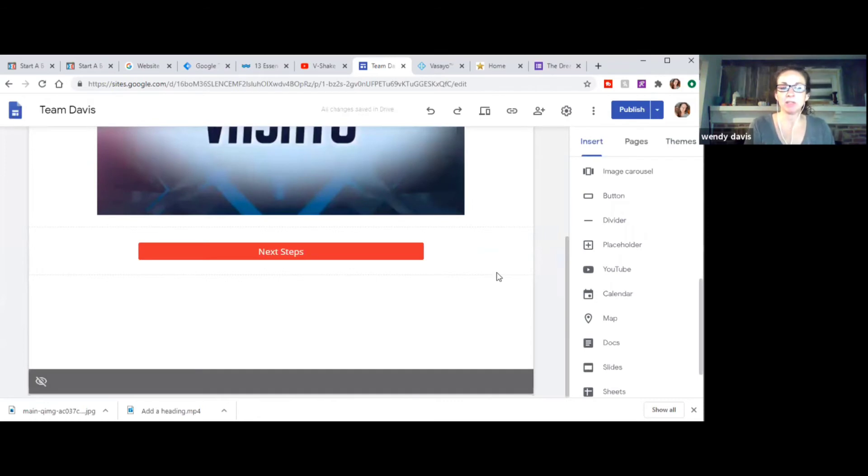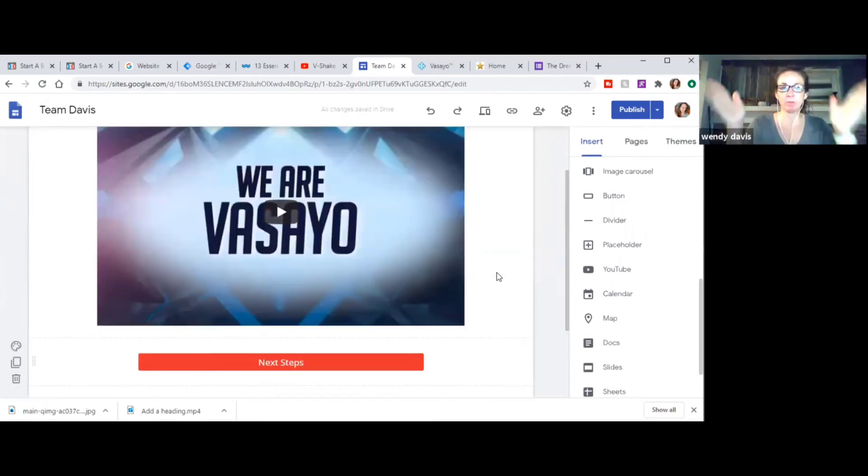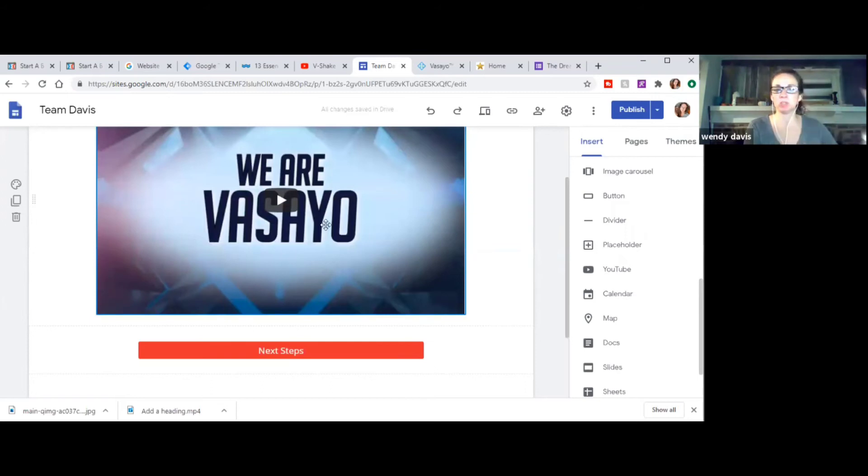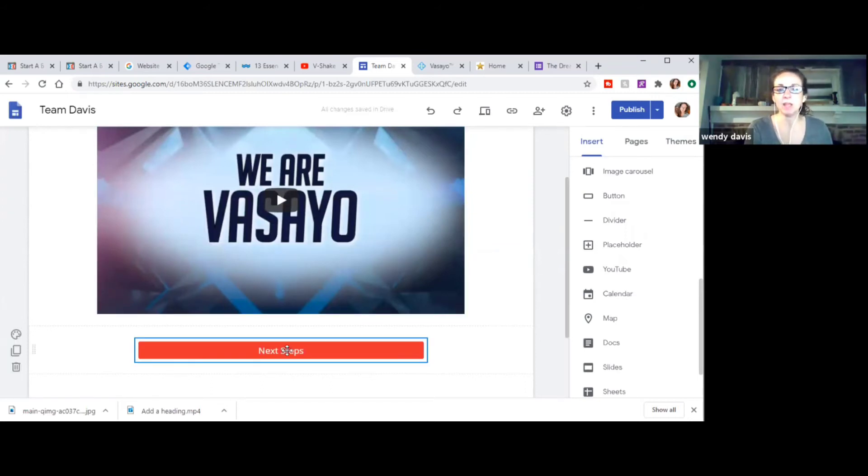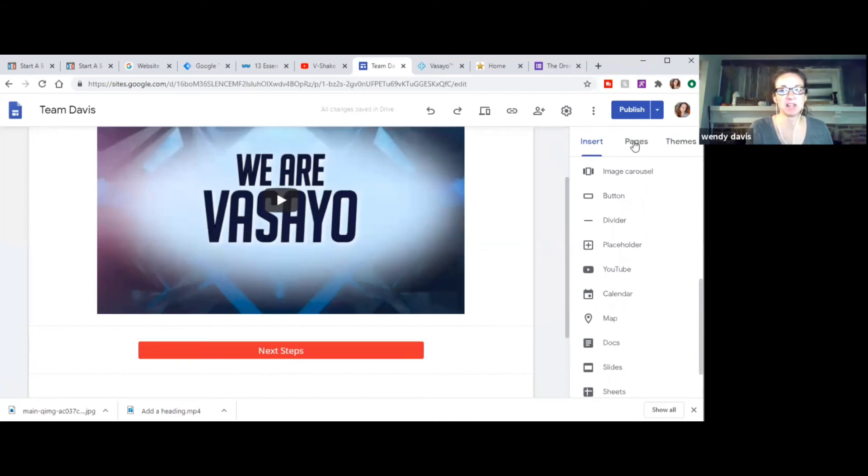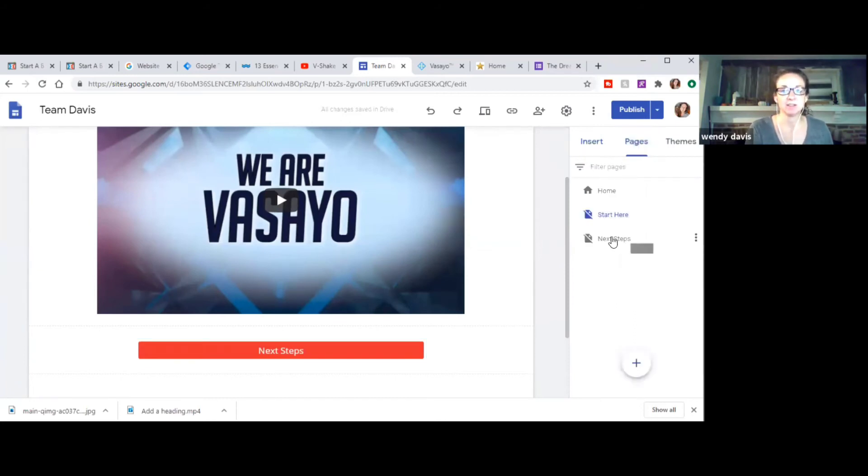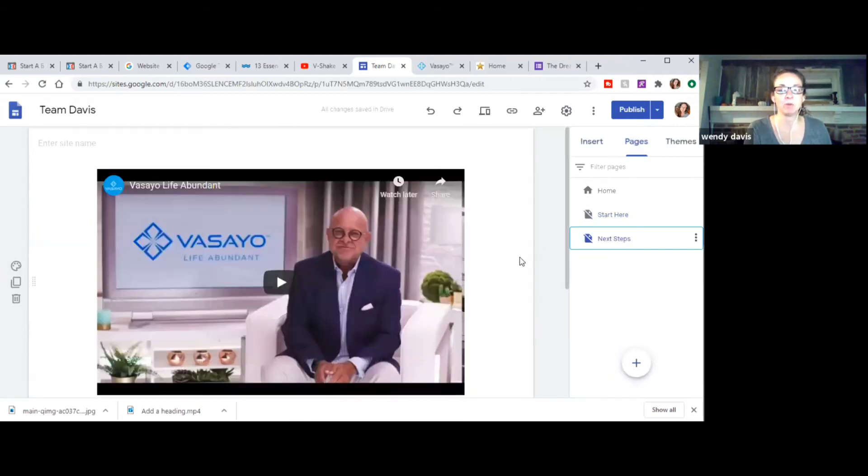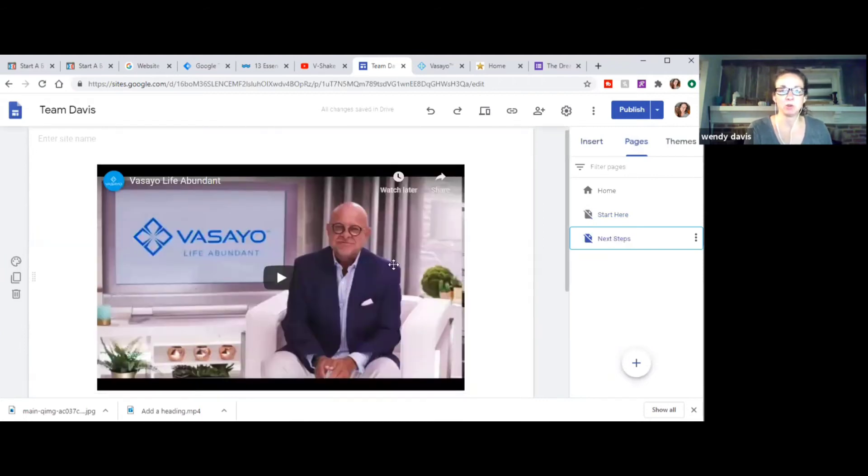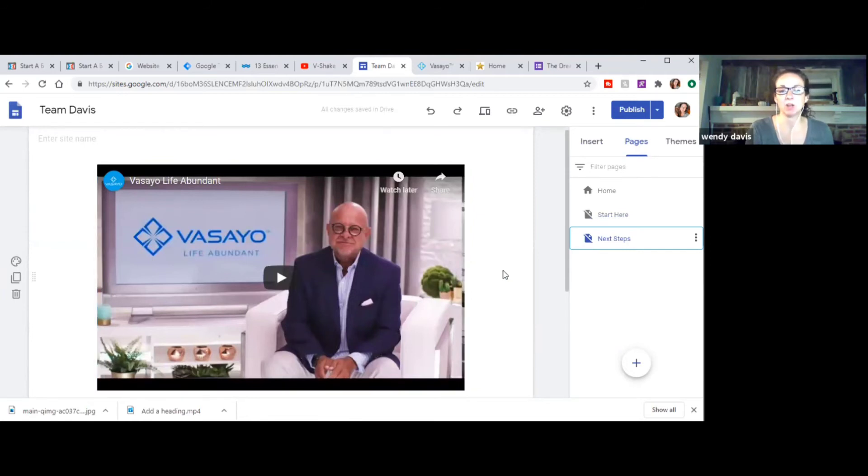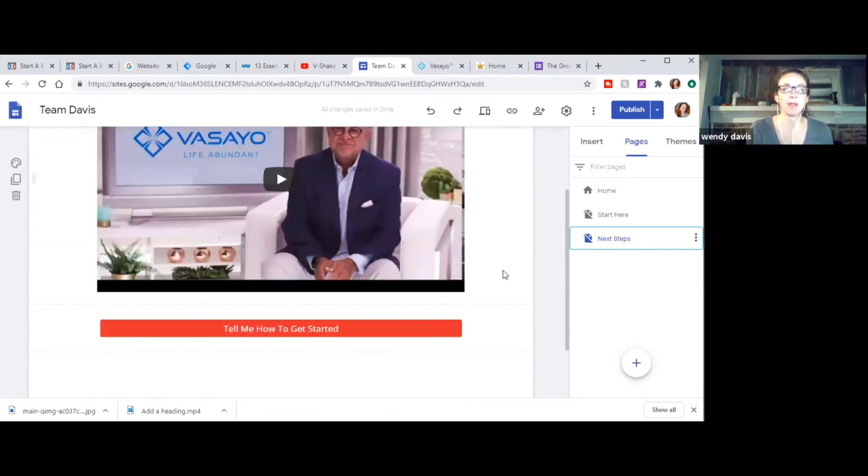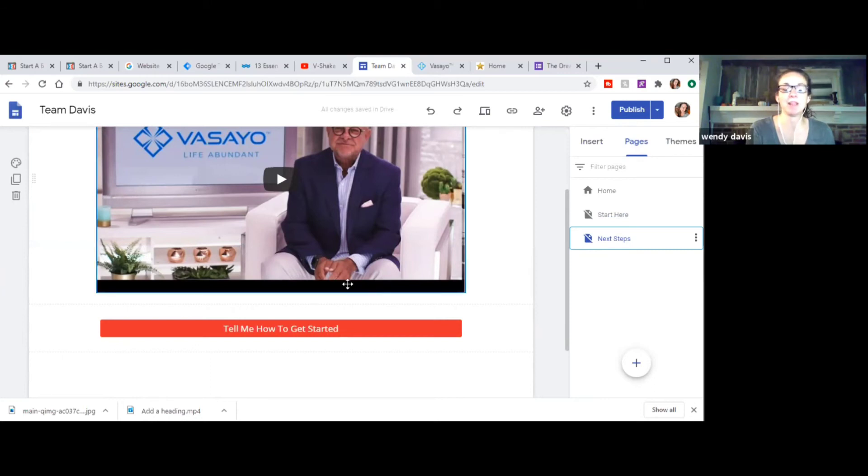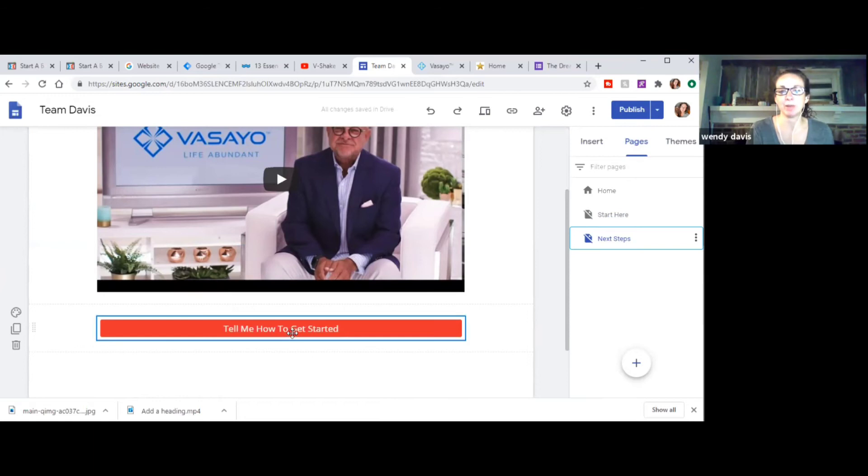So once they've watched that again, remember we're funneling. So you'll have some people that will watch this and some people that'll just bail on you. But then obviously the goal is for them to go ahead and be like, okay, next steps. What's that? So then if they click that next steps button, it's going to take them to one more video. And this is the founder of our company, again, talking about why we are who we are and what we're all about and about life abundant. And blessing a million lives and those types of things. And so he talks just briefly about that. And if they're still intrigued, then they can push this, tell me how to get started button.